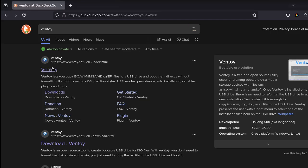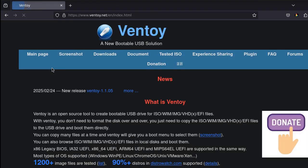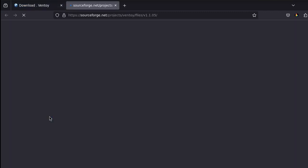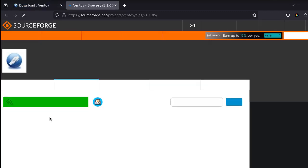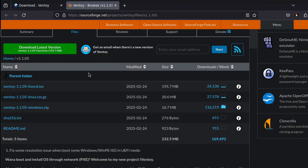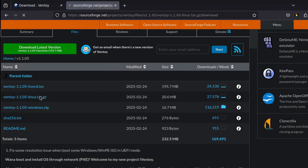The second step is downloading Ventoy, a program which will allow us to burn an ISO file of Void Linux onto a USB device. Make sure to follow these steps carefully, pause and repeat certain segments of the video in case you didn't understand a certain part. Right now, I'll be downloading a TAR version of the program because I'm using Linux.